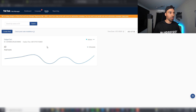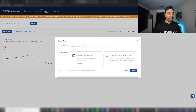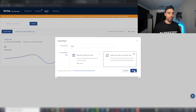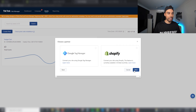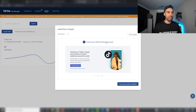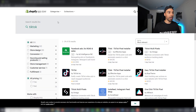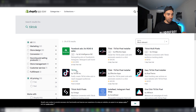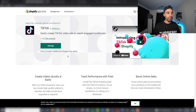Click on Create Pixel, name it whatever your store is, then select Install Pixel Using Third-Party Tool, click Next, and select Shopify. Then head to the Shopify App Store, find the TikTok app — it's the free one, you don't need any paid ones — and click Add App.